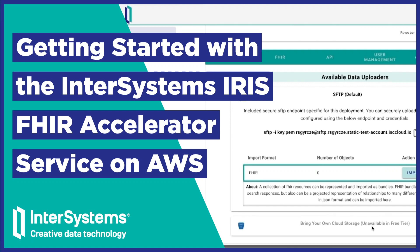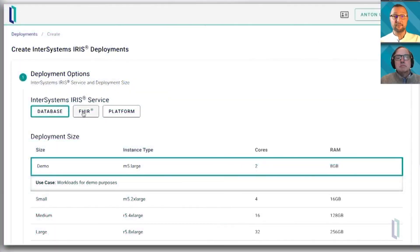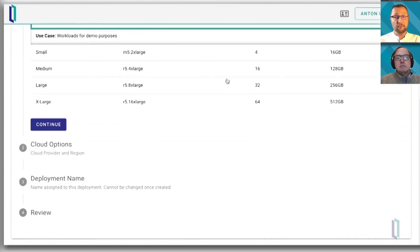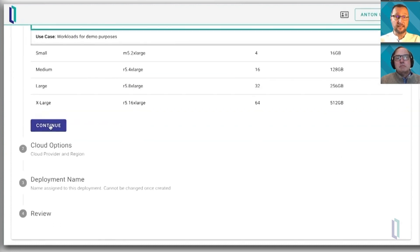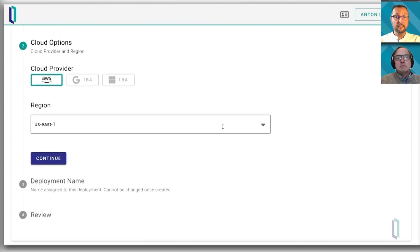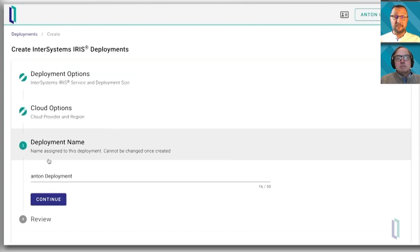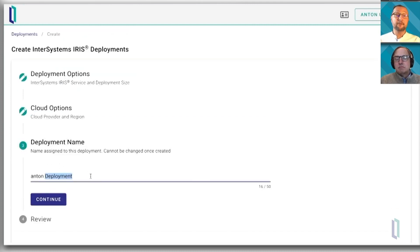As you arrive at the portal after you log in, you can create your deployment right away. Choose your options — fire, size. I'm choosing a different region here. But in essence, after six clicks with all the default options, the deployment is starting, and a few minutes later you get the full-featured IRIS servers deployed for you in AWS Cloud.